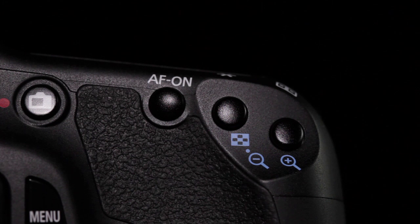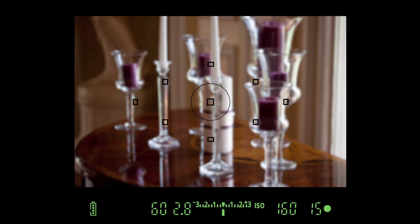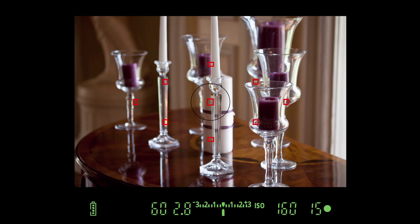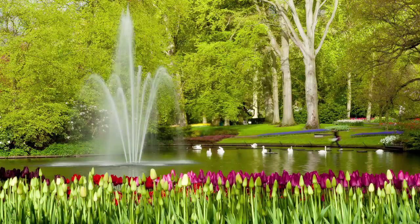Press the AF point selection button. All nine AF points will light up in the viewfinder if automatic AF point selection is active. The camera will then use the point or points which see the nearest subject with adequate detail. Automatic AF point selection is fine for general photography, when you want the camera to focus on the nearest point of interest.